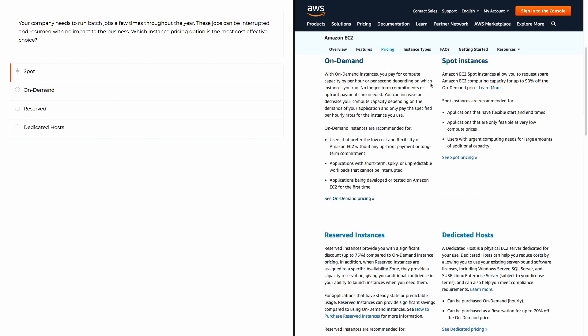The answer is spot, and let me use an analogy regarding hotels. Hotels have a lot of rooms and want to fill every single room to maximize their money. Throughout the year, they'll have deals on rooms because of the conditions around the time of year. Spot instances are similar in that way.